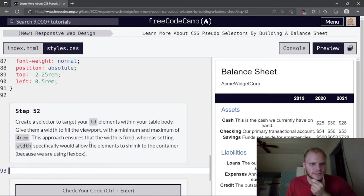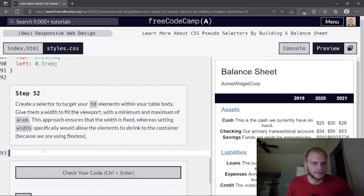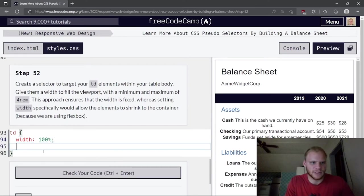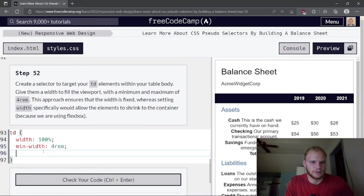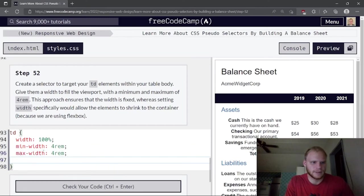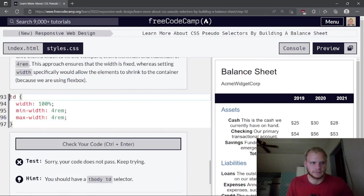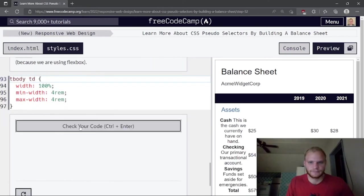Create a selector to target td elements within your table body: tbody td. Give them width 100%, min-width 4rem, and max-width 4rem. This approach fixes the width because setting width specifically would allow elements to shrink with flexbox.